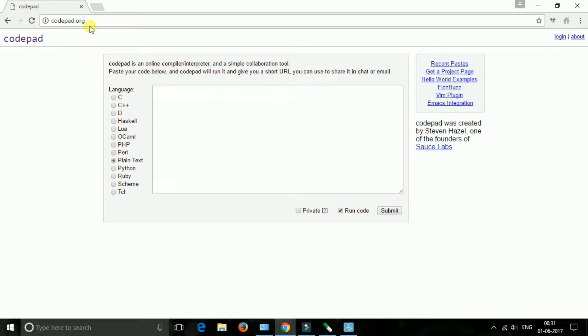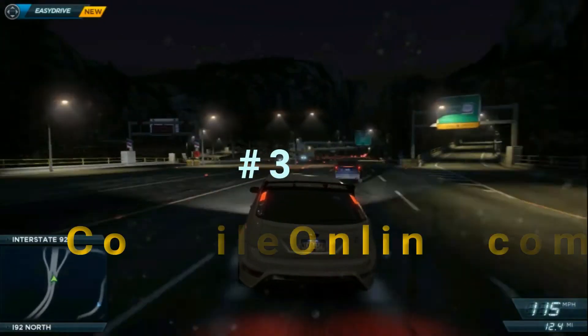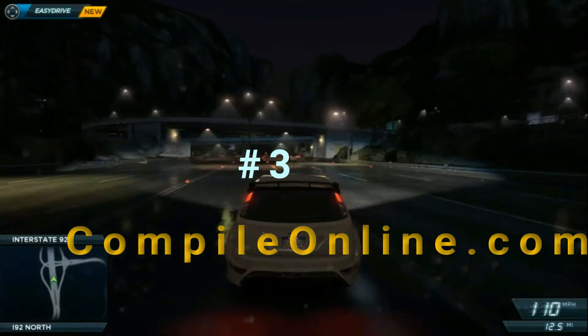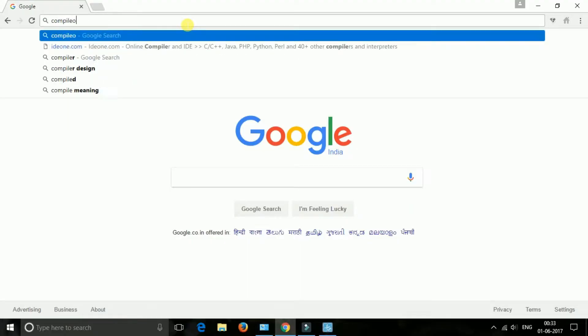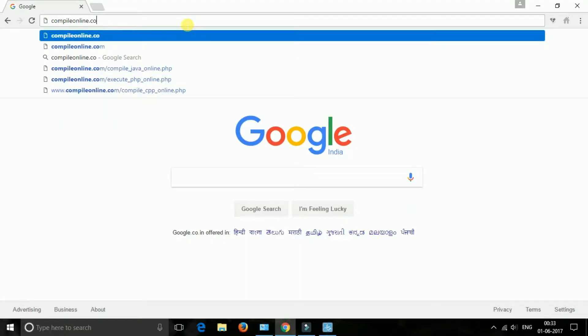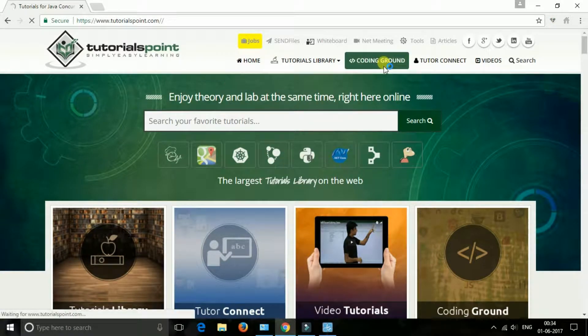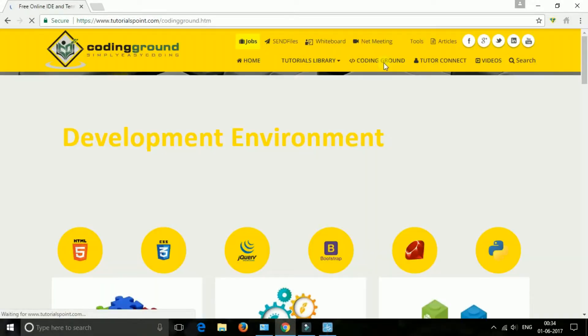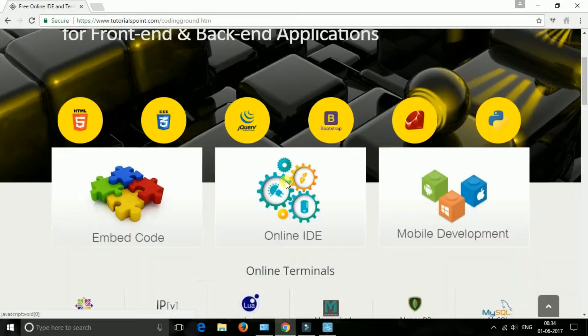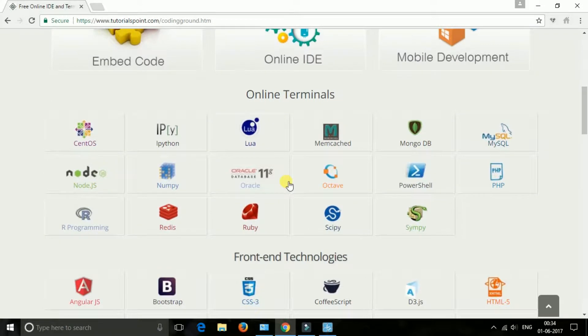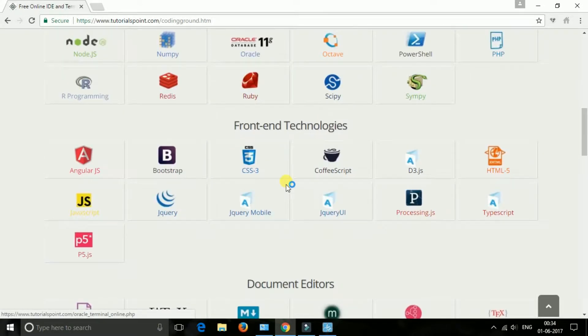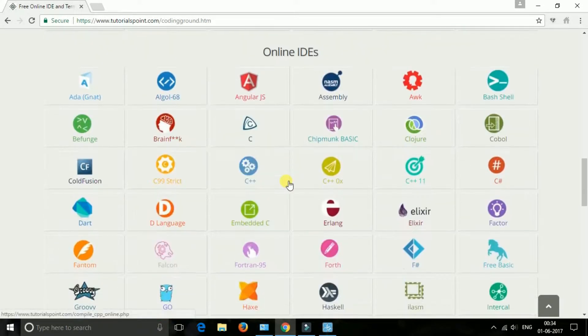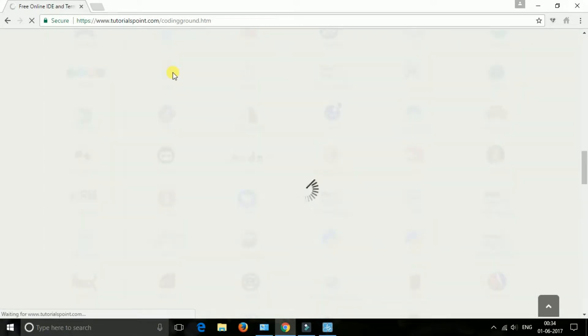The next one is compileonline.com. This is a very excellent site with a user-friendly interface that will help you run and compile any of your Java and C, C++ programs in your browser. You can also fix out any errors of your program easily on this site.